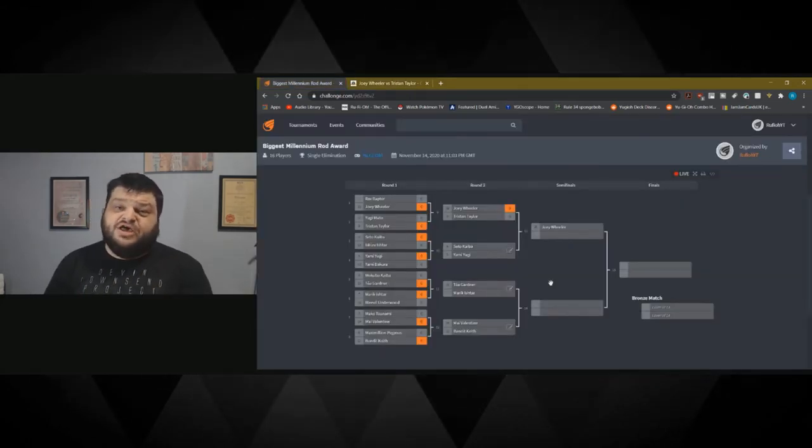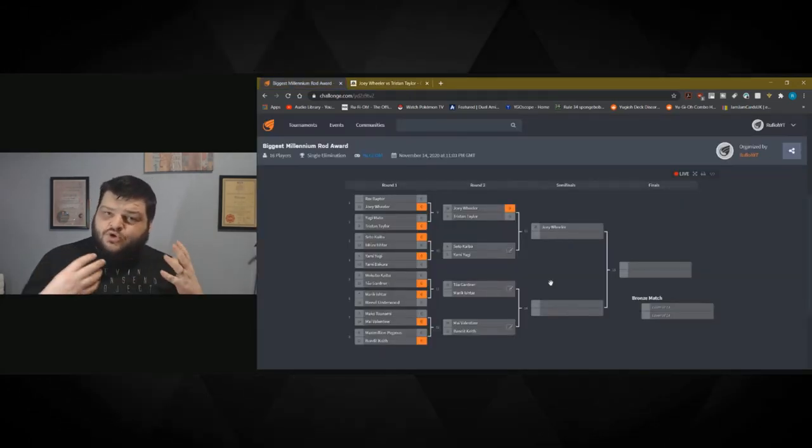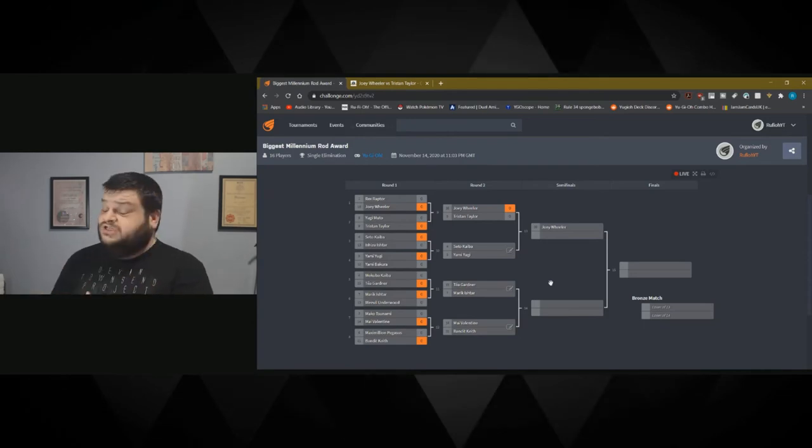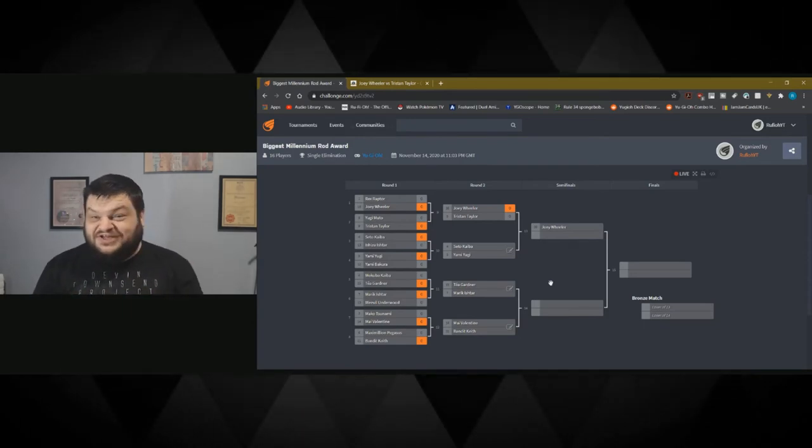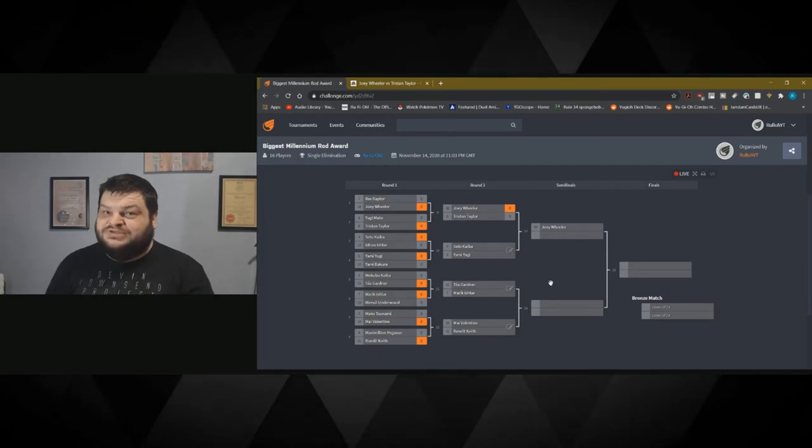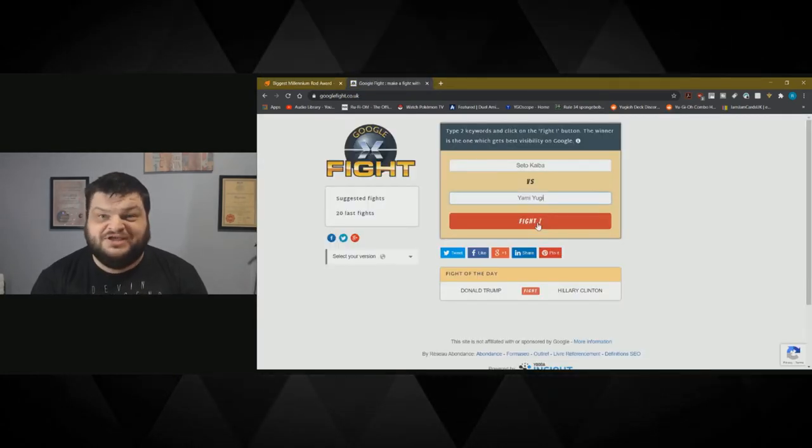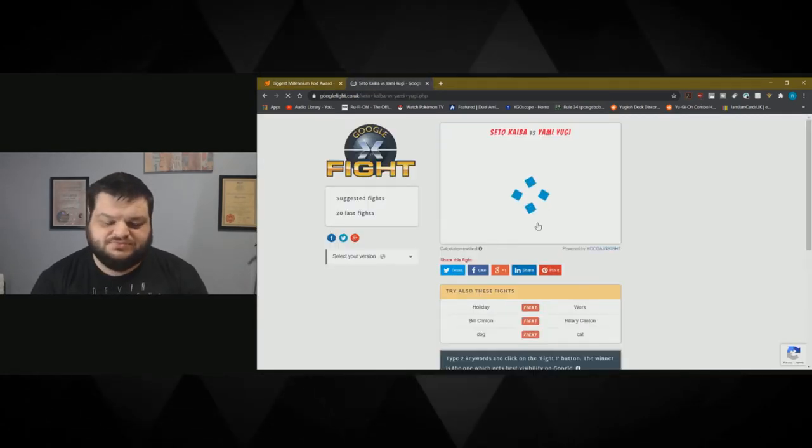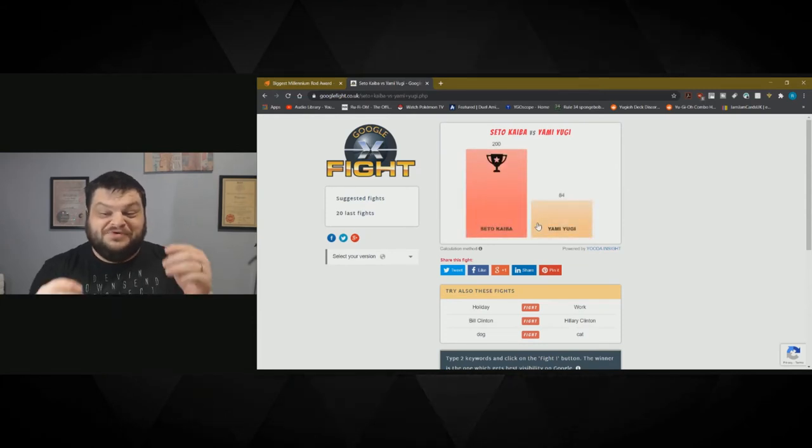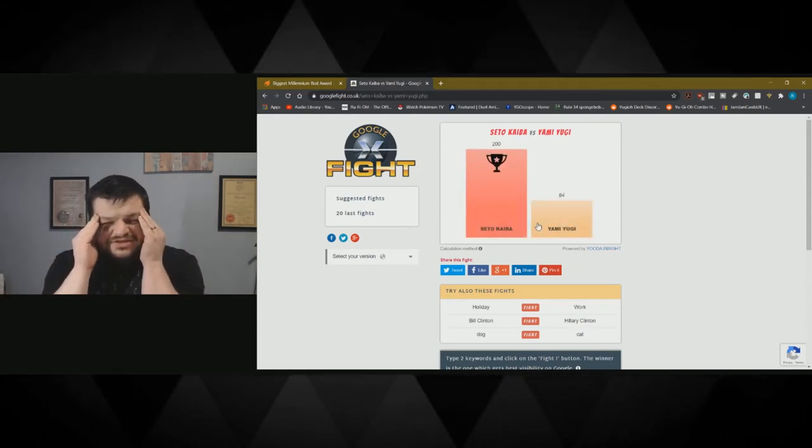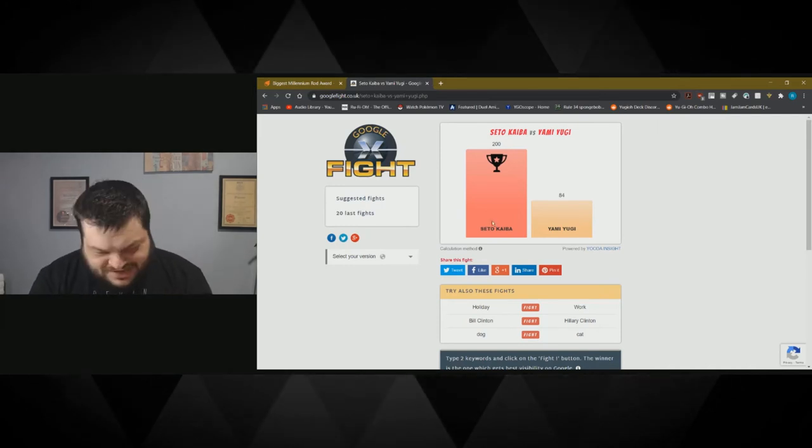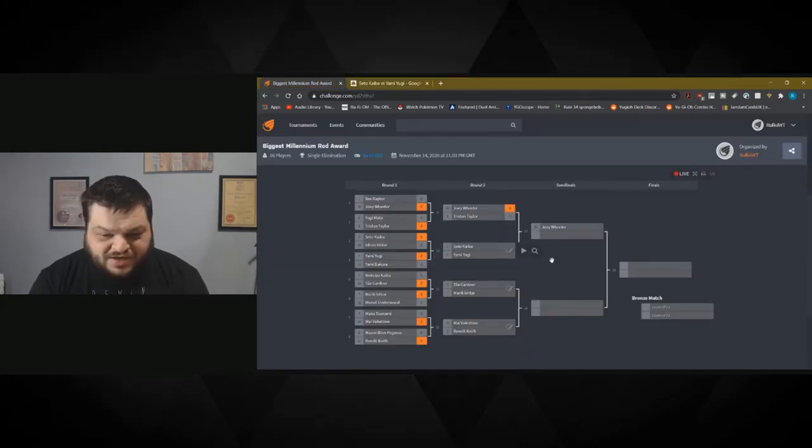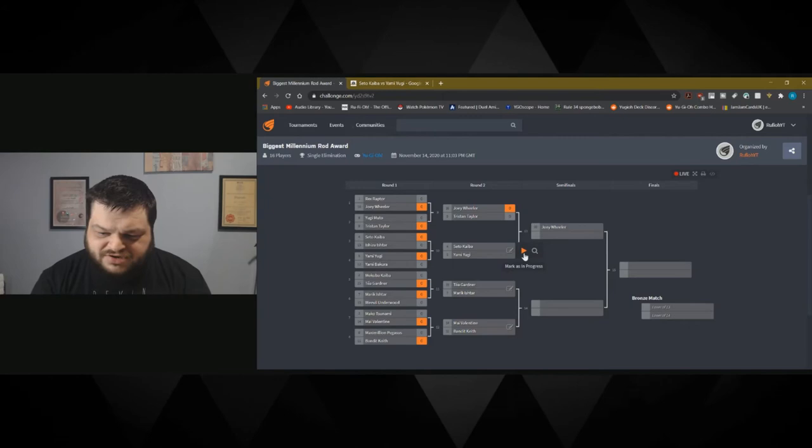Next up we've got Seto Kaiba against Yami Yugi. We know how this one normally goes, but let's see how it goes according to the Google fight. It could trip us up. Seto Kaiba against Yami Yugi. Let's go. Seto Kaiba wins. Kaiba wins. That's something different. Kaiba's going through. He's got the bigger Millennium Rod.